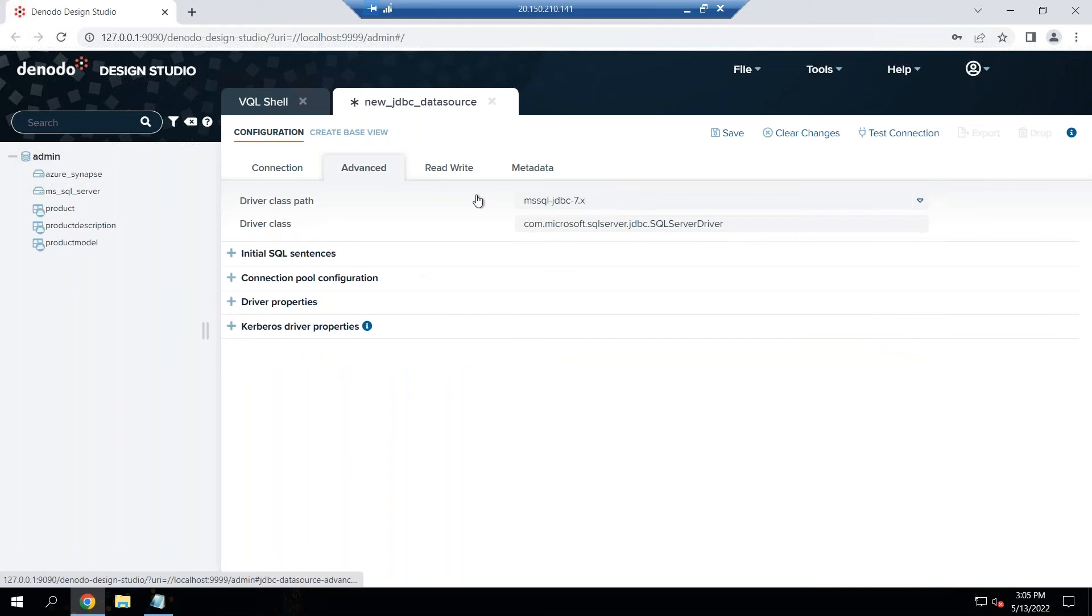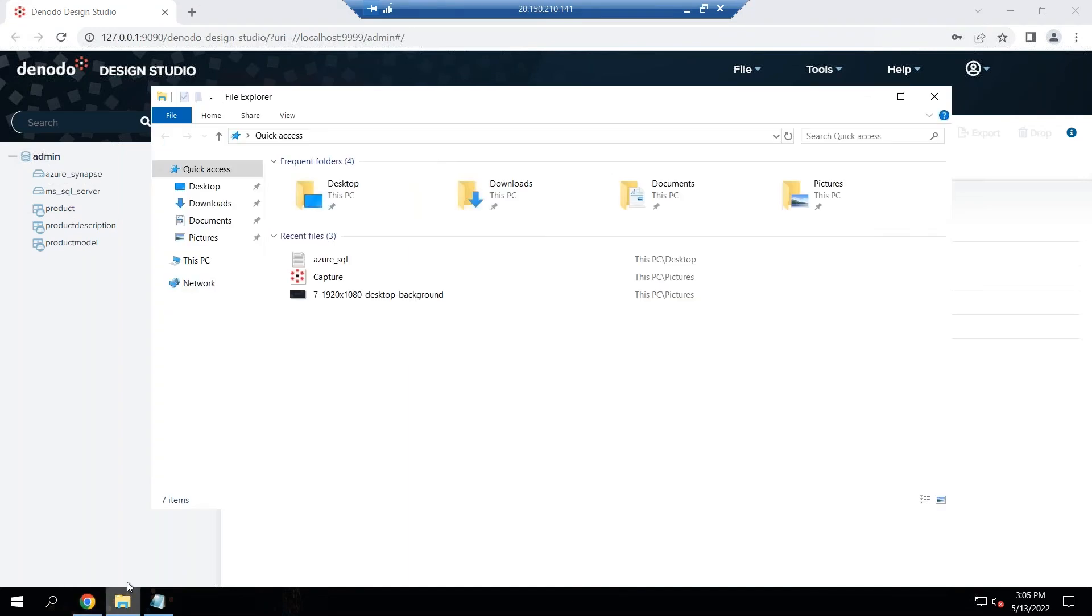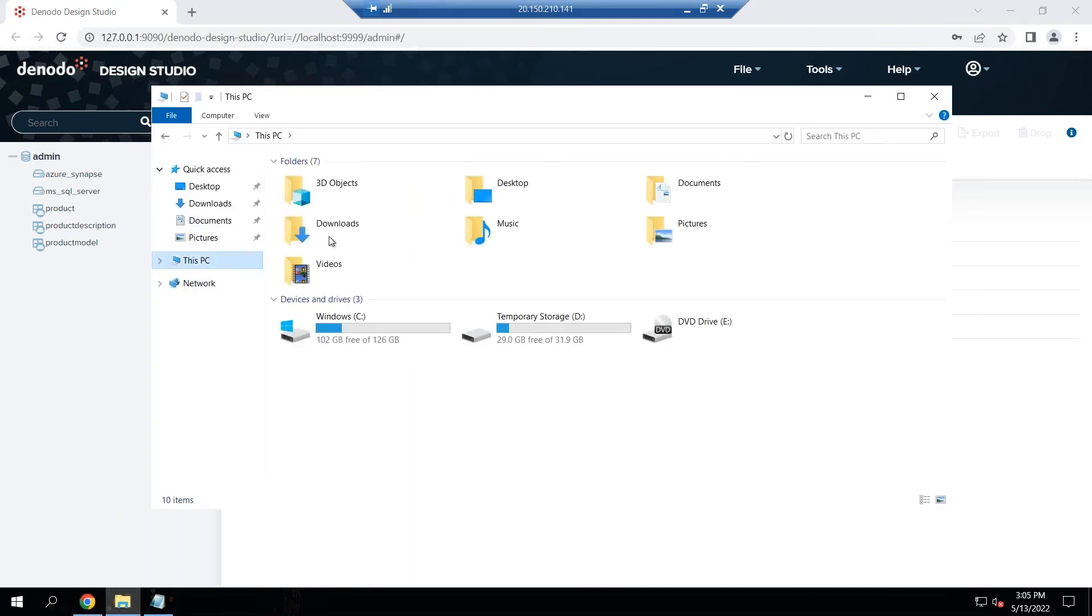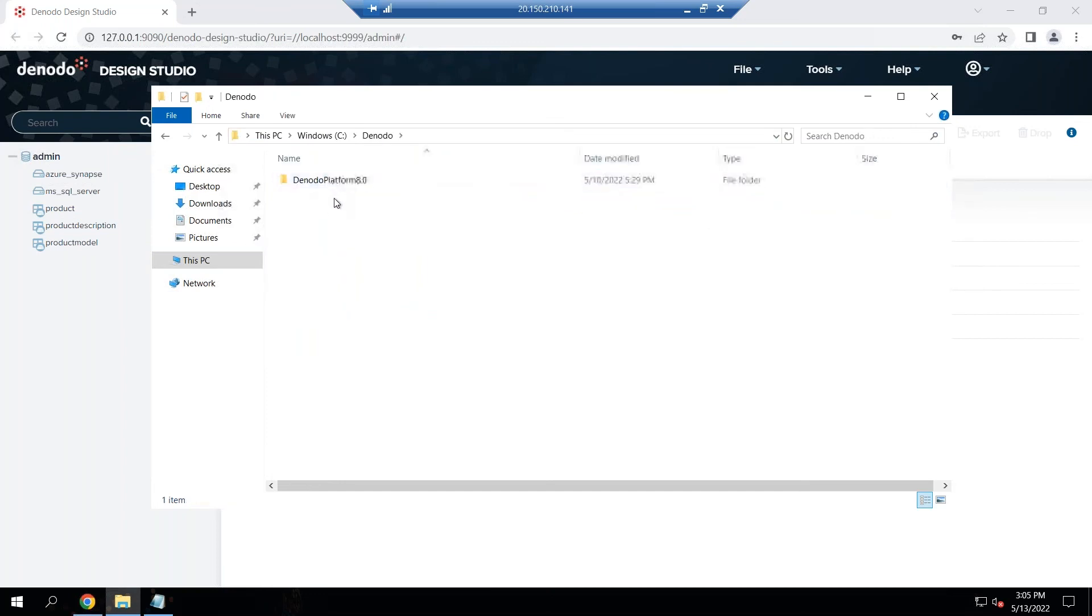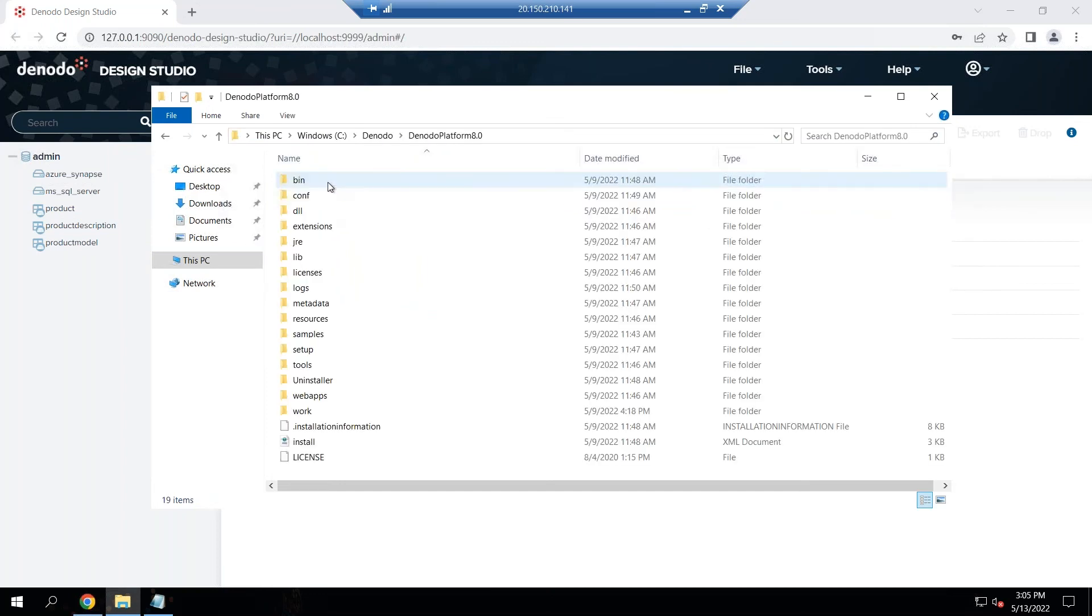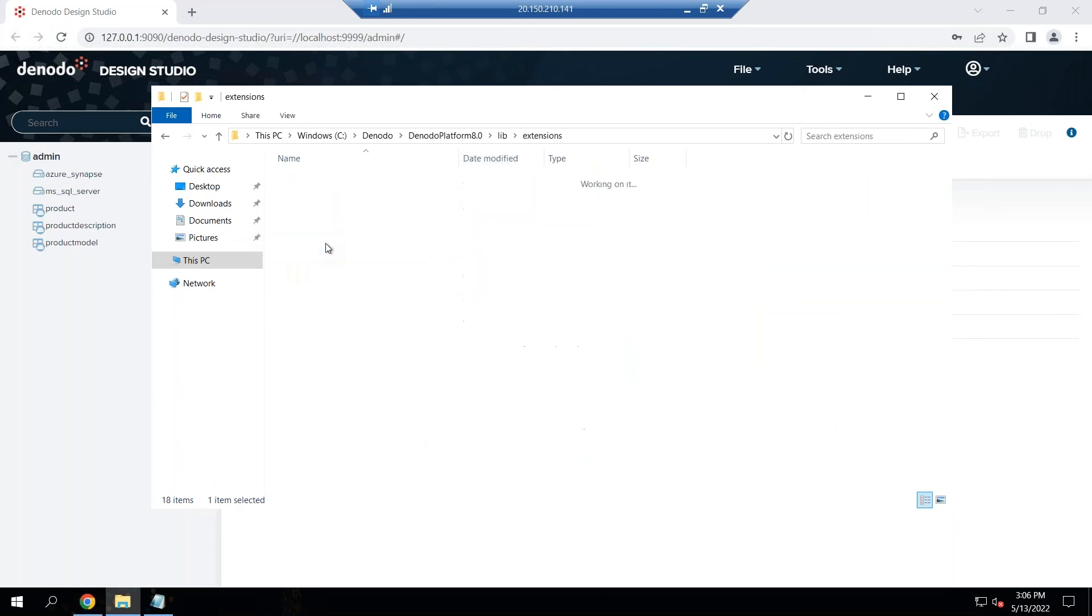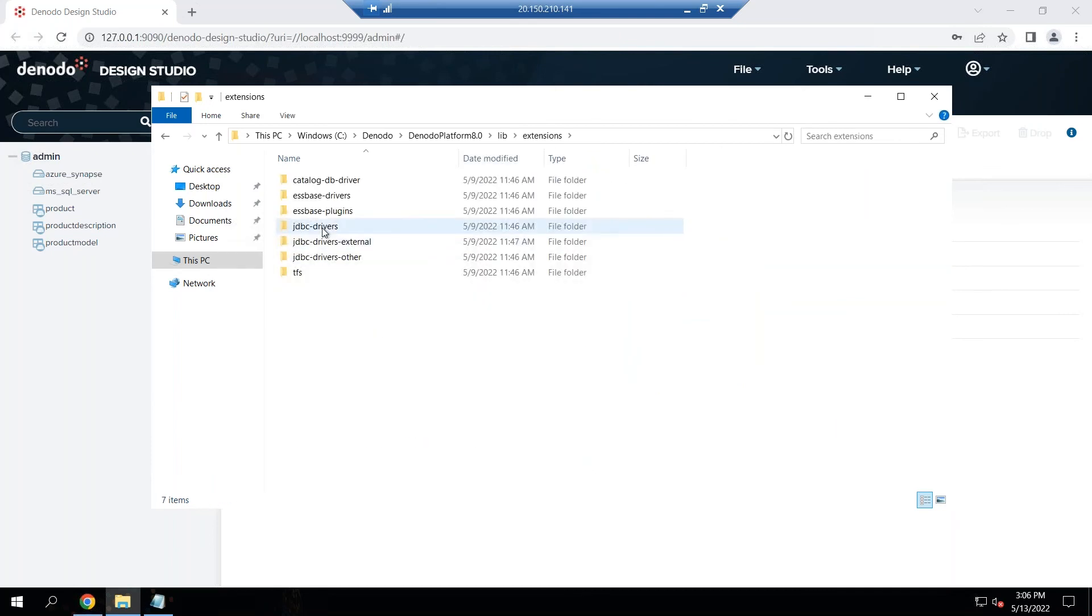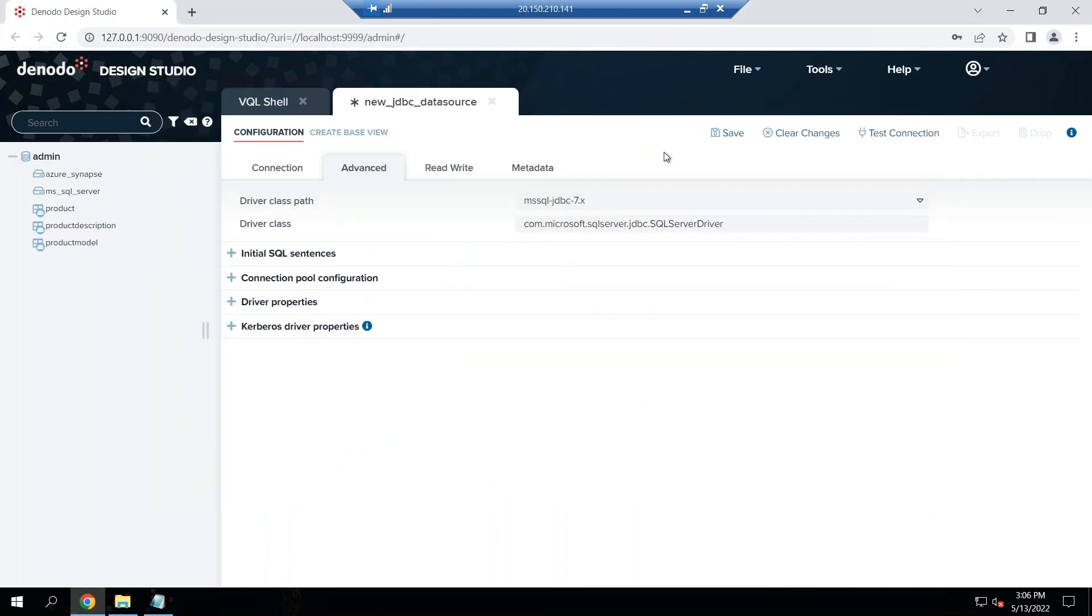Under the advanced tab you can see the driver class is MS SQL and the driver class information is already automatically populated. If you were to look at the actual drivers you can see them under the Denodo folder, under Denodo platform and here lib extensions JDBC drivers. Here you can see all the different drivers that are packaged with the installation.